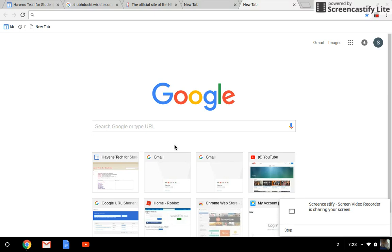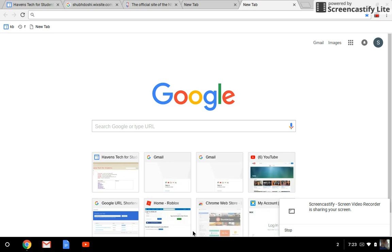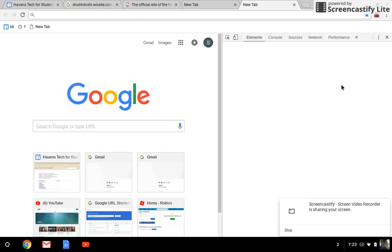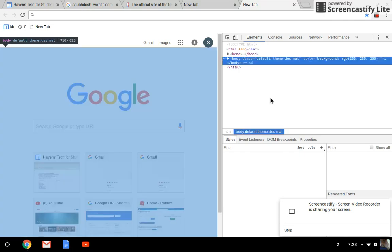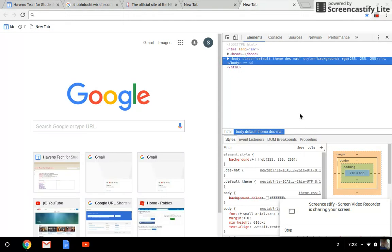Now you're going to press Ctrl+Shift+I, or Alt, then press the mouse pad and press Inspect.